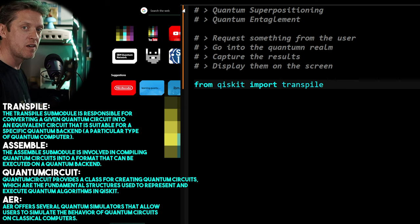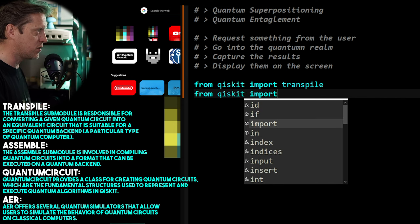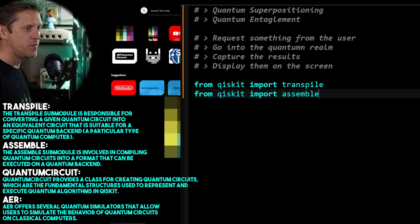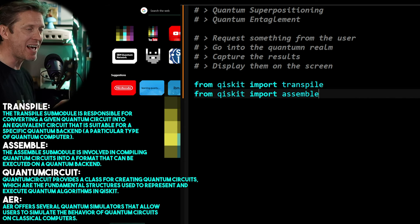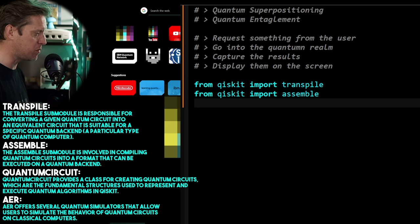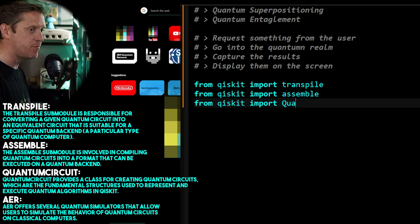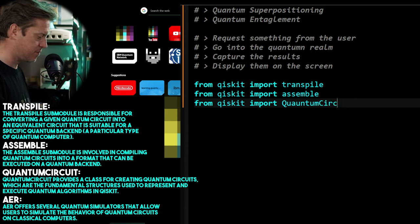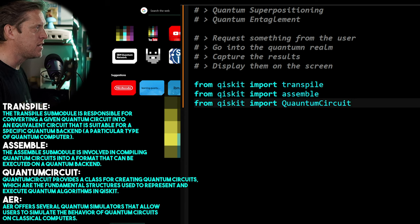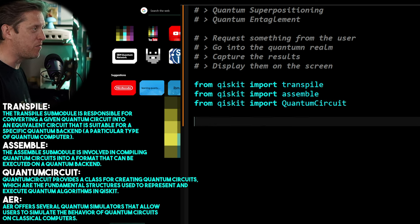From Qiskit we import transpile — the transpile sub-module converts a given quantum circuit into a format suitable for a specific quantum backend, essentially a particular type of quantum computer. We also import assemble, which compiles quantum circuits into a format that can be executed on a quantum backend. This sets up our quantum environment.